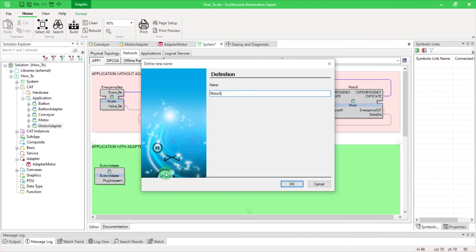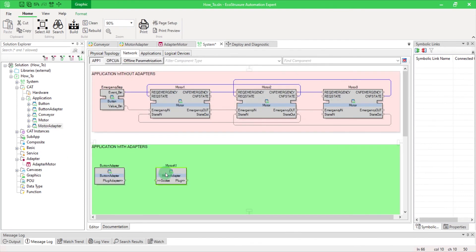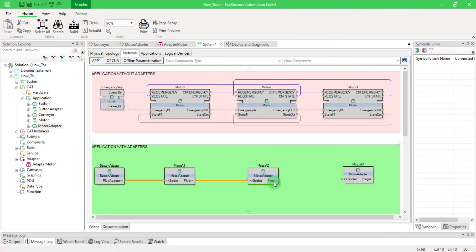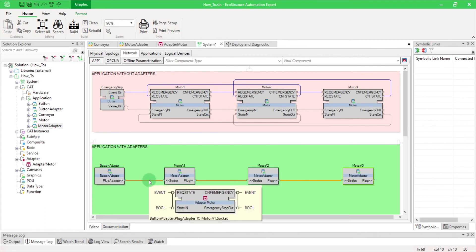As you can see, we reduced the number of links to only one thicker brown line, which represents the single line engineering. If you let your mouse on the link, the adapter function block is displayed.